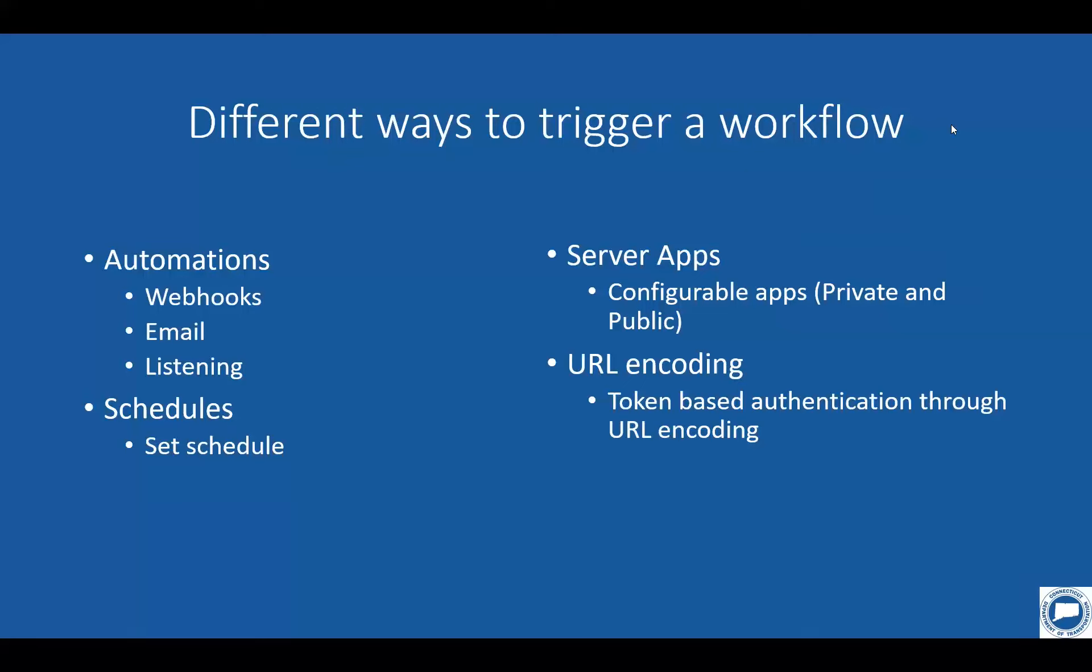When it's free and open, anyone can access. The server apps do run on your published parameters from your workflow. So you'll see that you'll be able to create parameters for the end user to kind of fill in. And then the last one is URL encoding. So what this allows you to do is create a token to authenticate with FME server. And then after you've authenticated, you can use a URL to trigger a workflow to run.